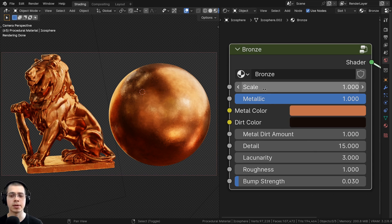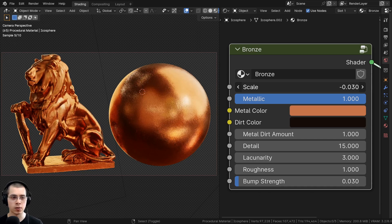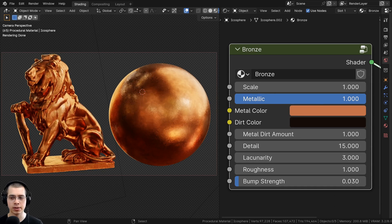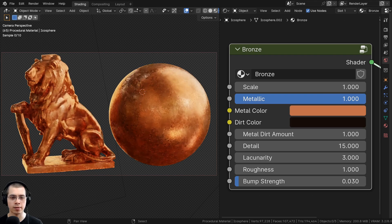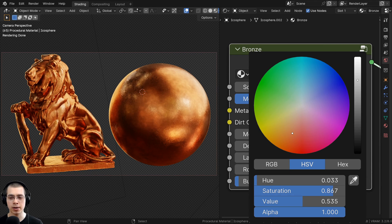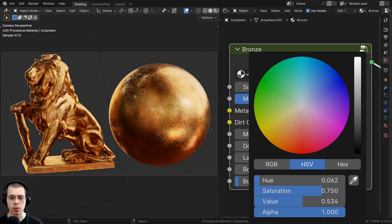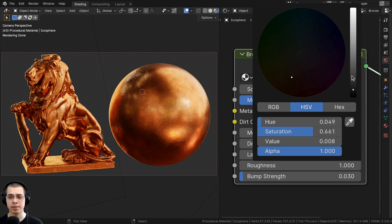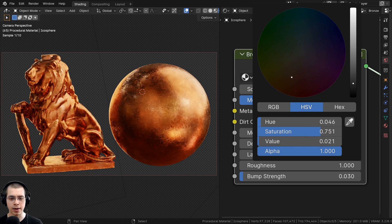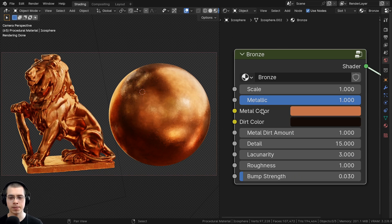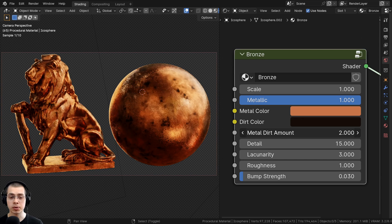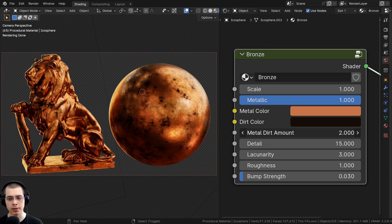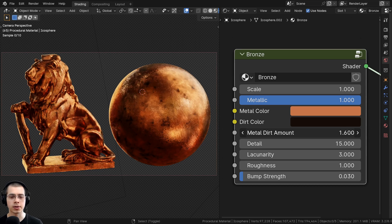The custom node group has different values to control the material: the overall size of the entire material, a metallic value, and the metal color so you can make it more yellow or more red. You can change the brightness or saturation. There's also a dirt color and a metal dirt amount — turning that value up lets you see more of that dirt color.